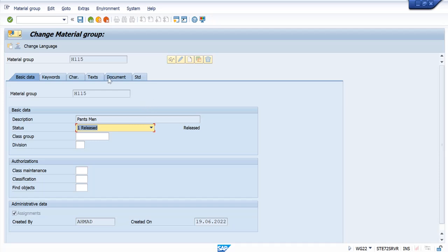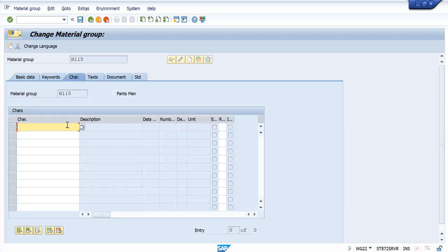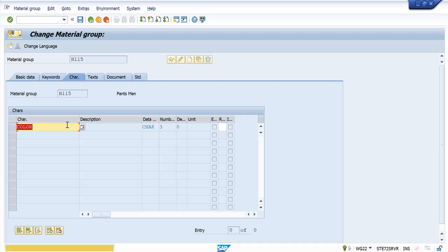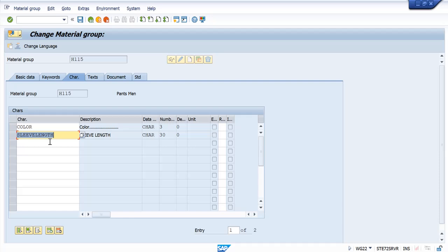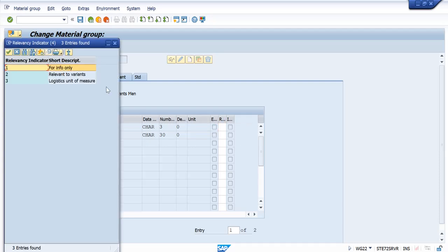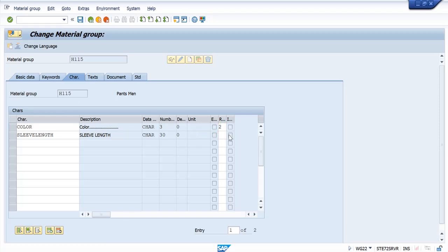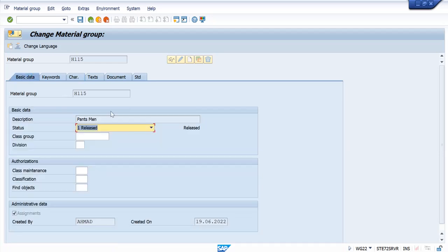Let us go ahead and create some characteristics. There are already some characteristics that are created in this system. I am using them. This material group I have made.